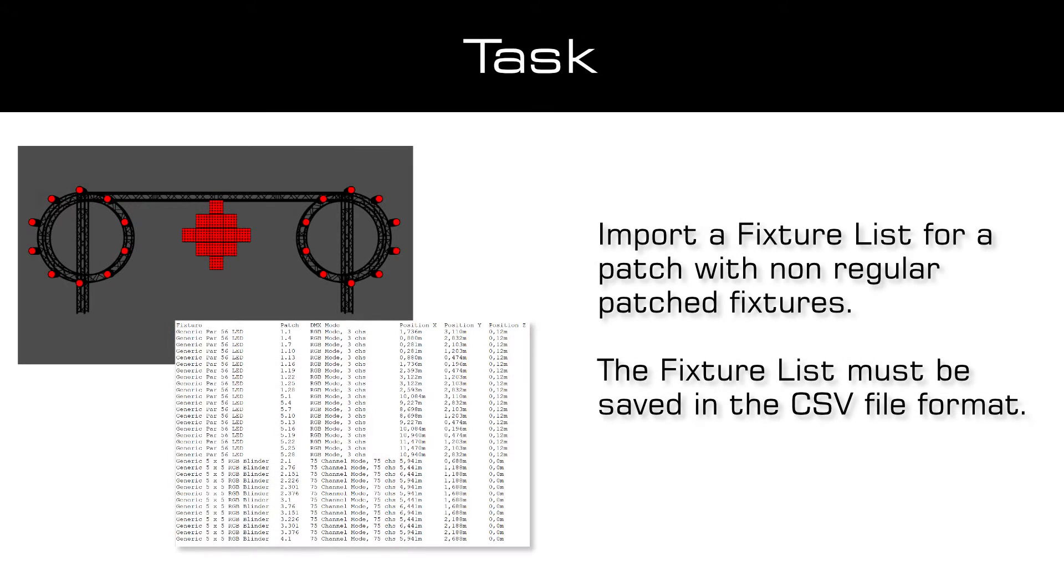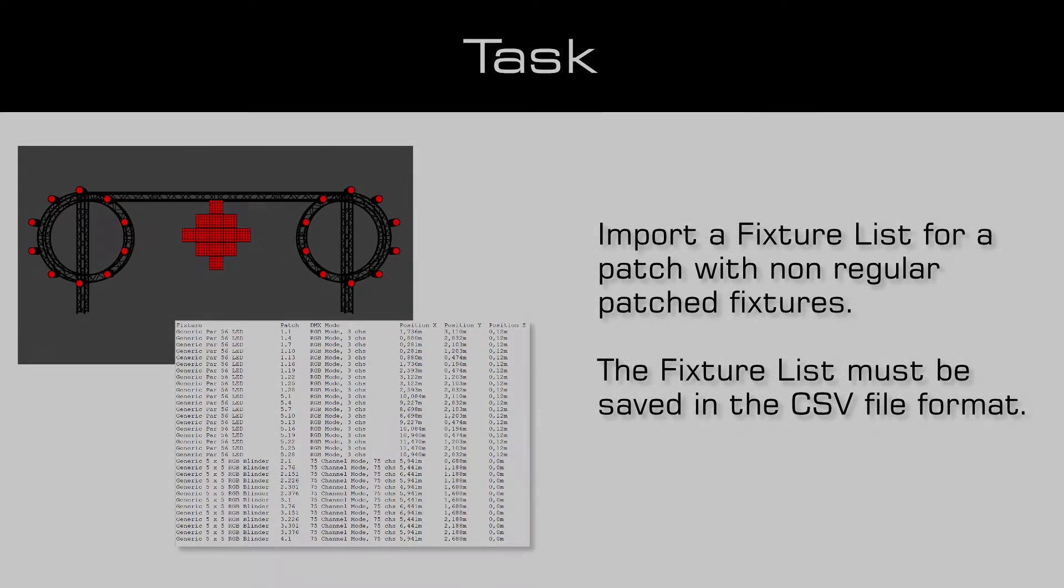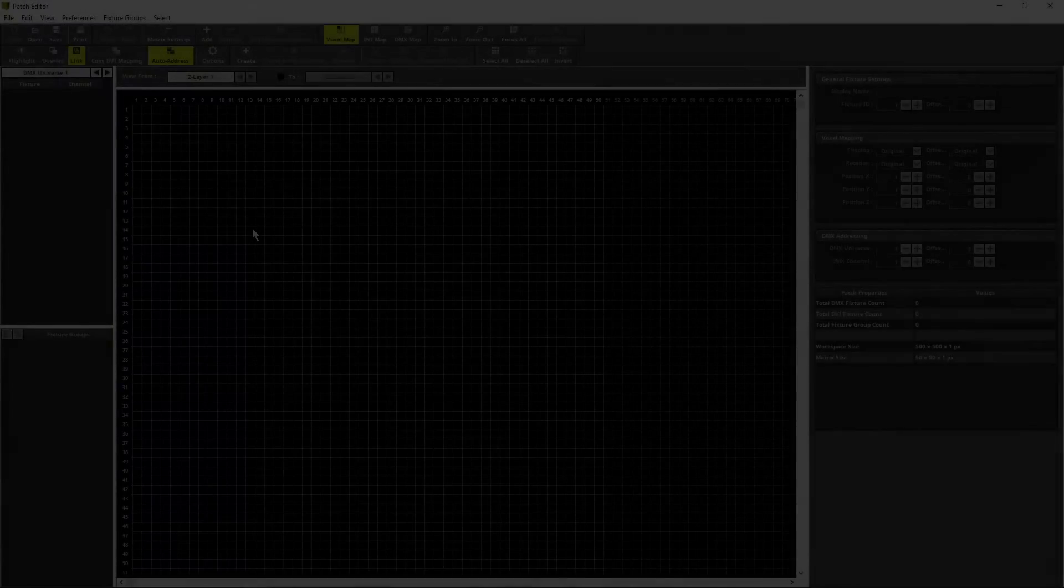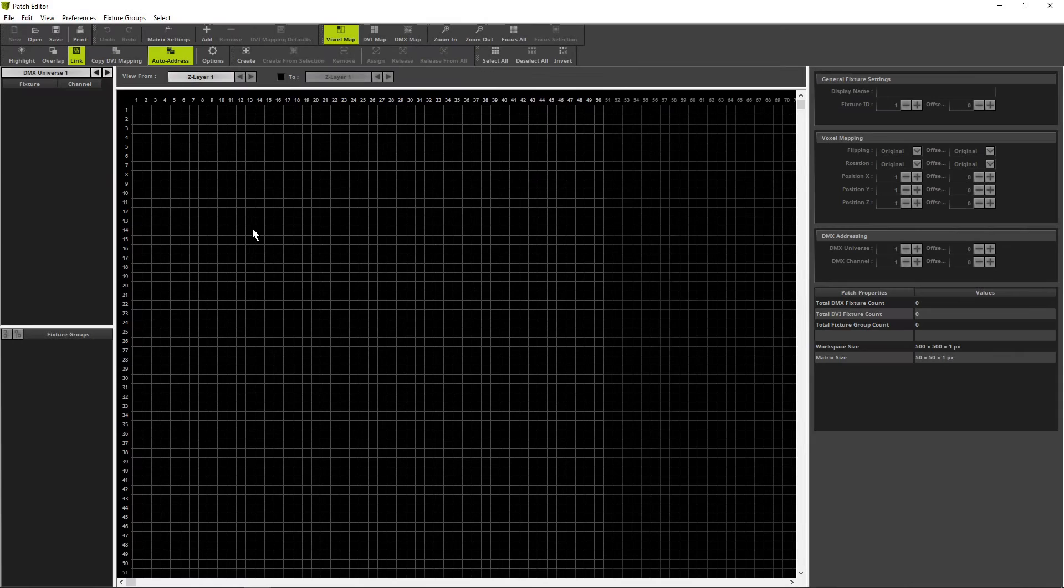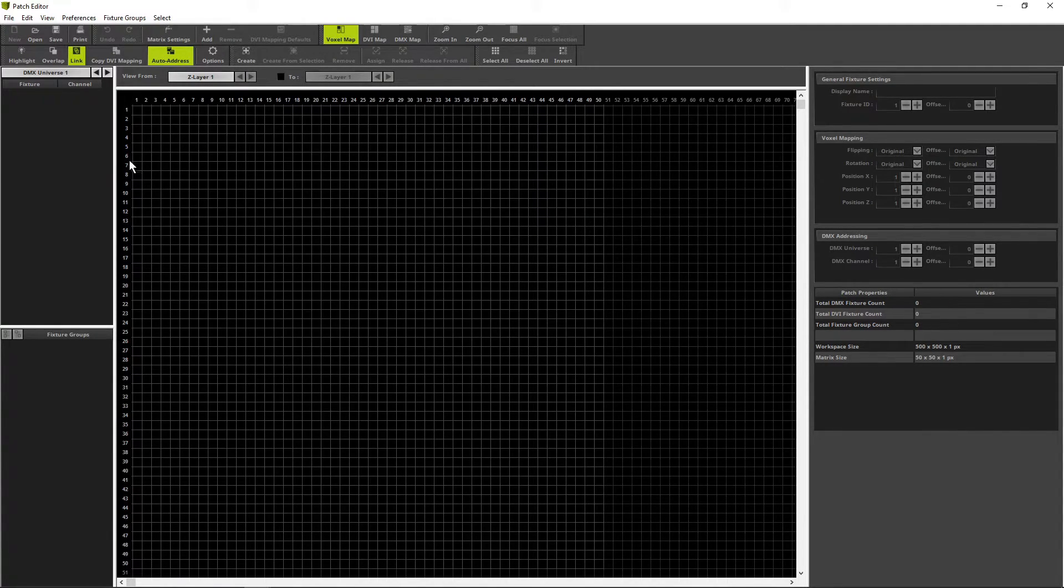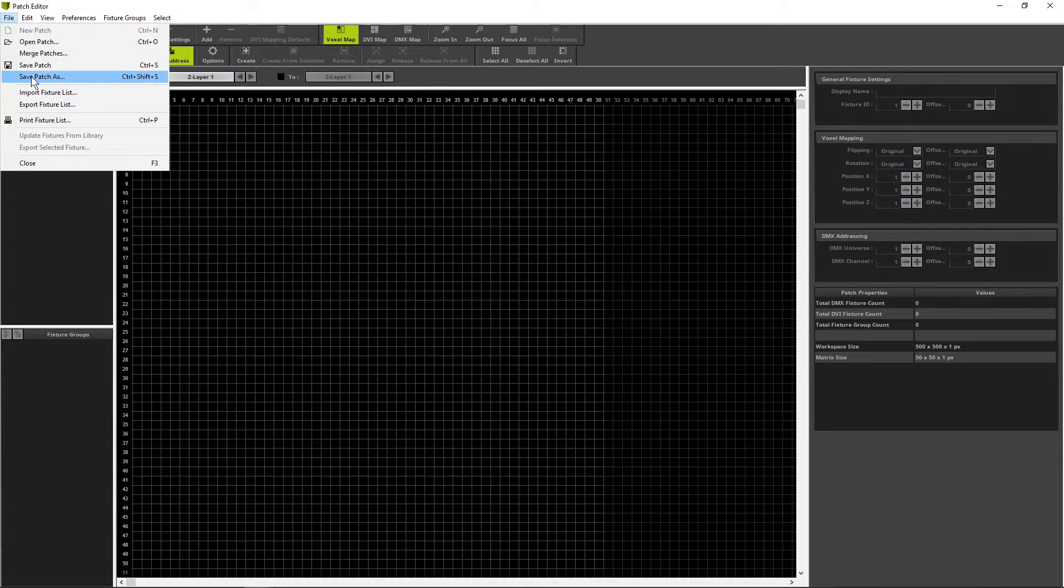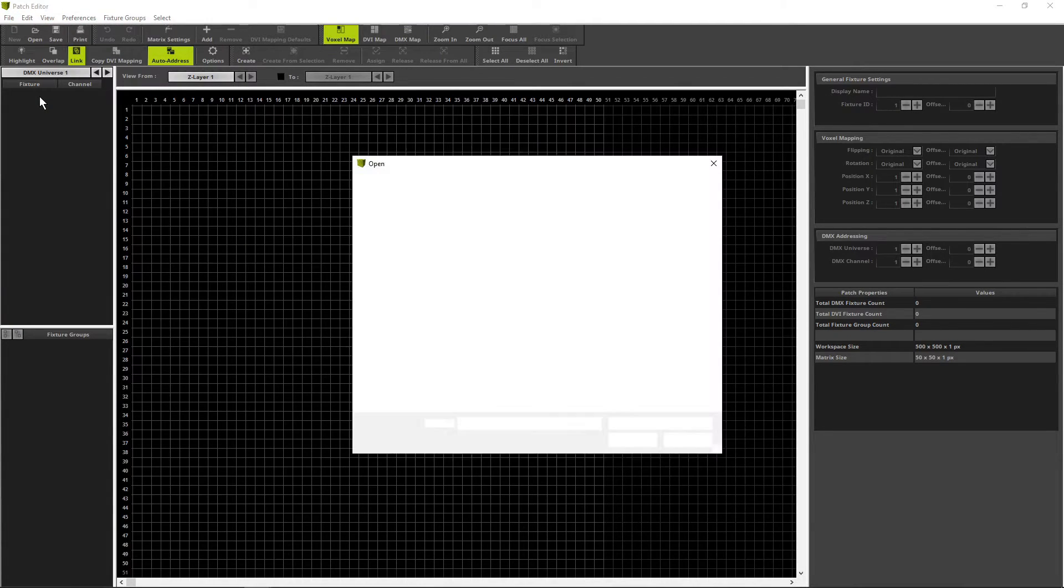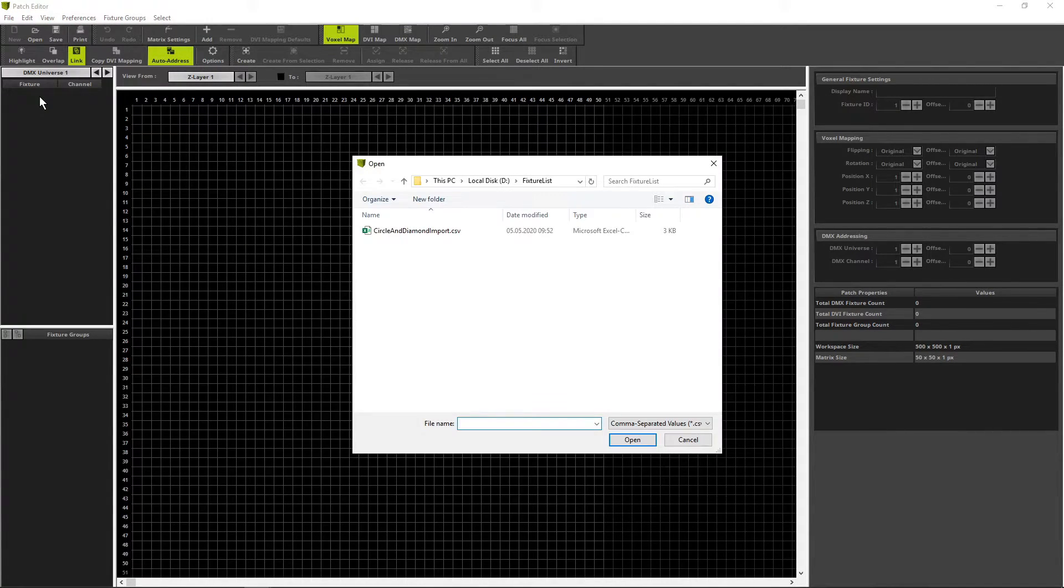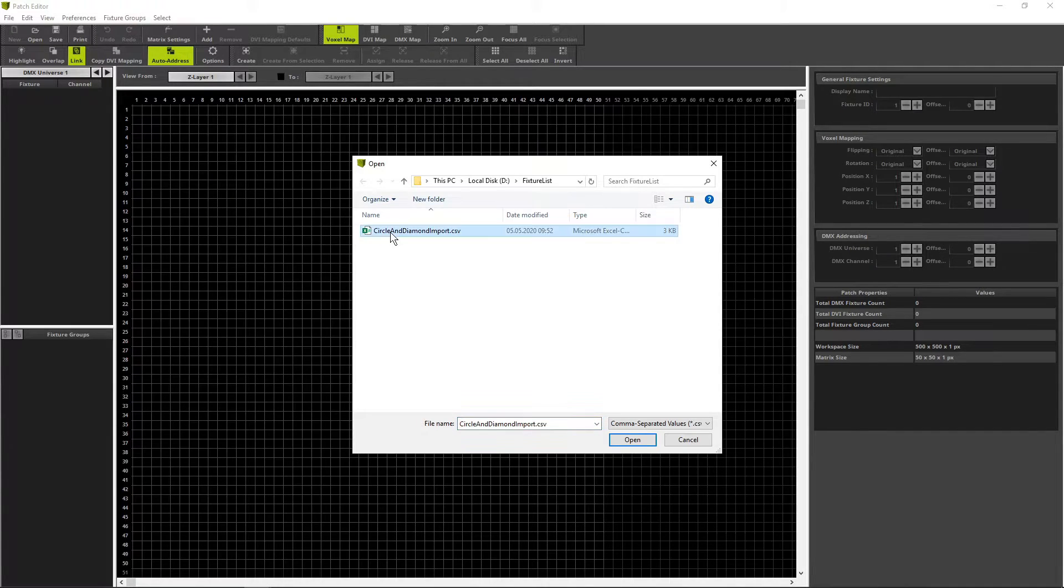In this tutorial we will use a CSV file which was exported by a Visualizer. You will find the link to download the file in the description of this tutorial. To import a fixture list we navigate in the Matrix 5 Patch Editor to file, import fixture list. Now we open the desired folder and file.